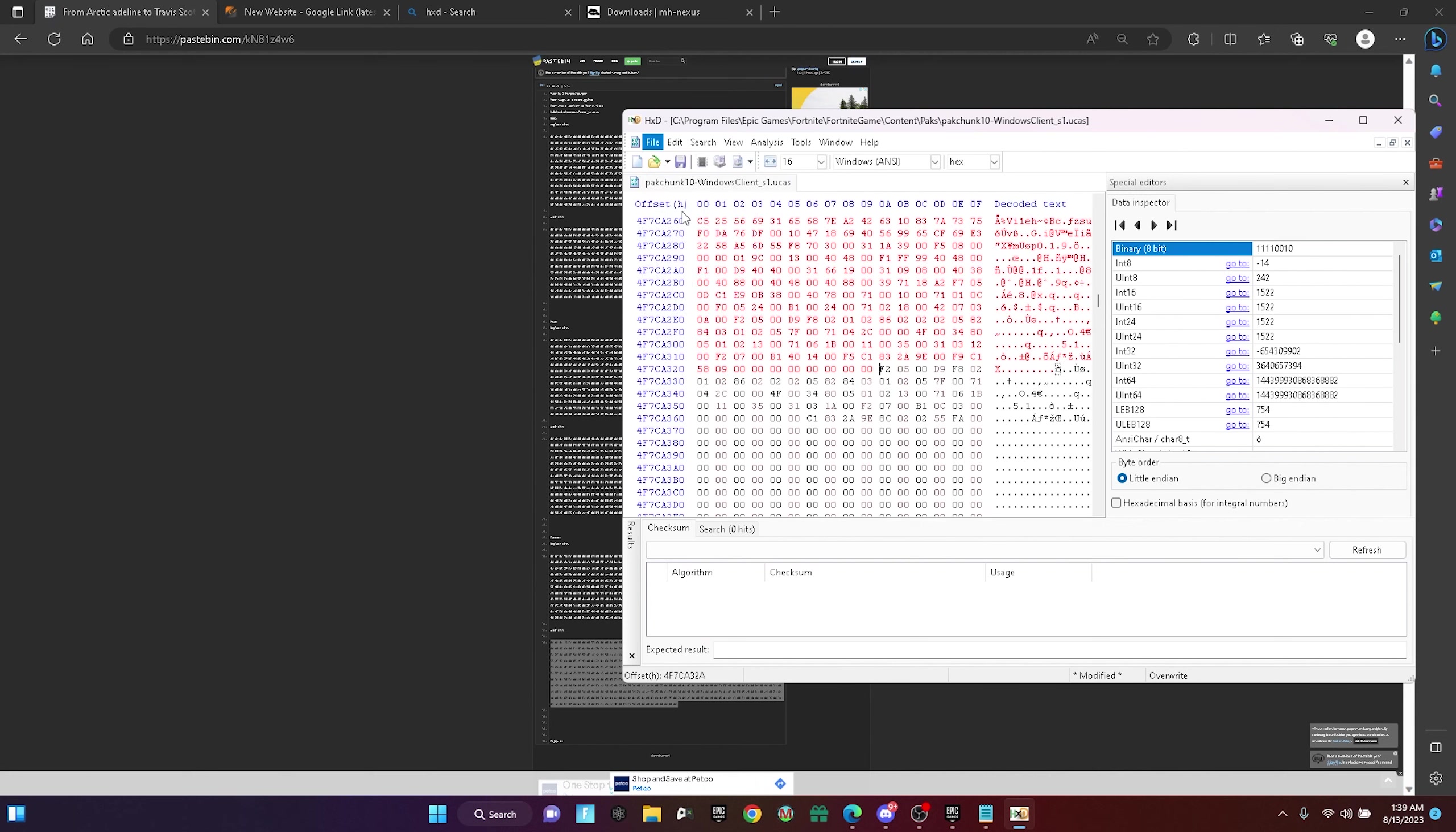After that, press save and it's going to take a while to save, it's going to take like 10 seconds.